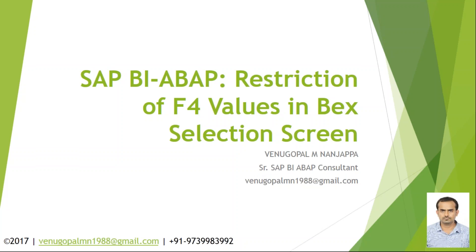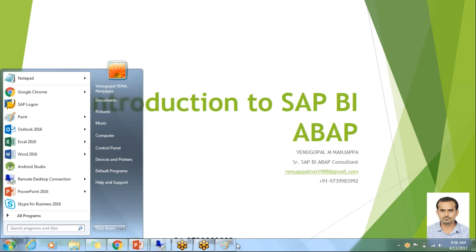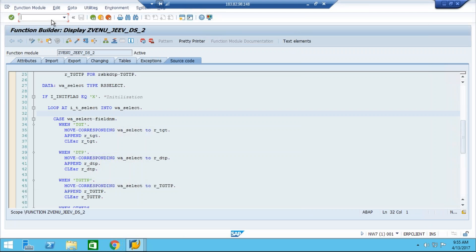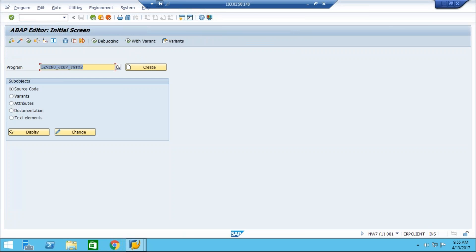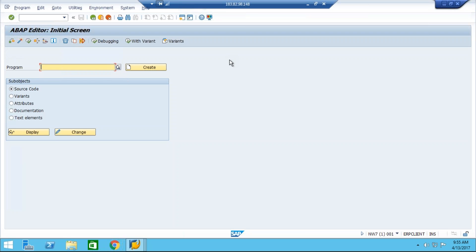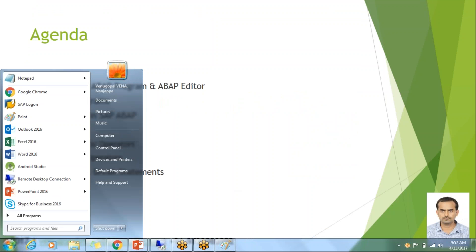We will cover best practices and debugging techniques so that by the time we complete half of our training, the candidate should be in a position to handle all the debugging and best practices on their own. That's all about the training — we will start with the basics today. There is some issue with the ECC system so I'll start creating in BW, and once the issue is resolved we will go back to ECC. The SE38 transaction code works in the SAP system whether it's BW or ECC. Let us see the features of the ABAP editor.